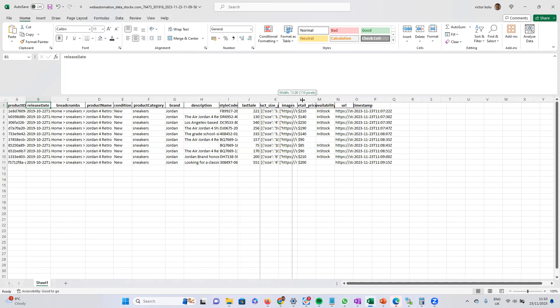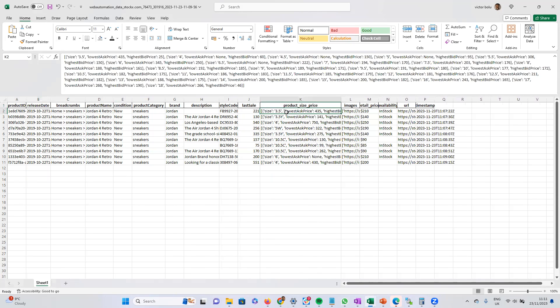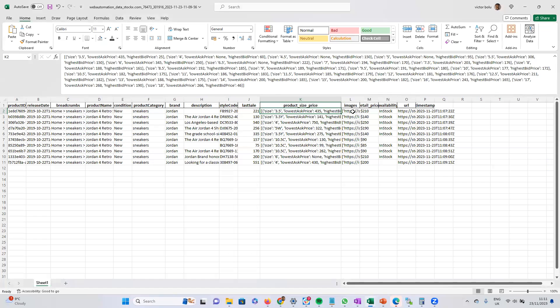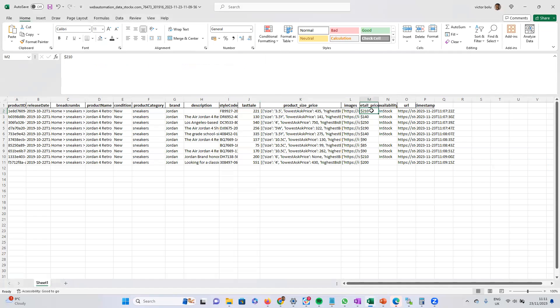And very important to people, it's got all the possible size and price combinations for all the different regions. It's got images, the retail price, stock availability, and URL. So you can see it's quite a complete data set for all the product information for this particular search.